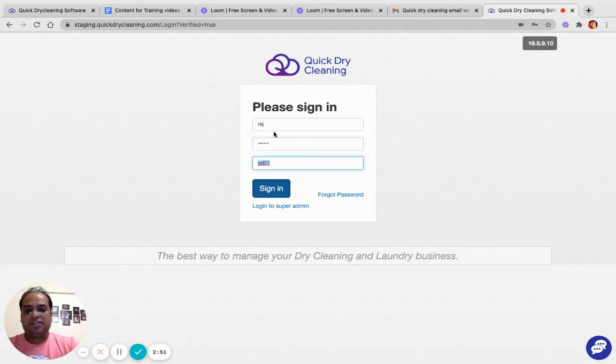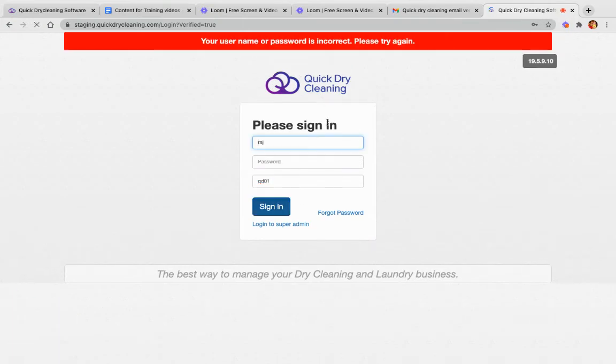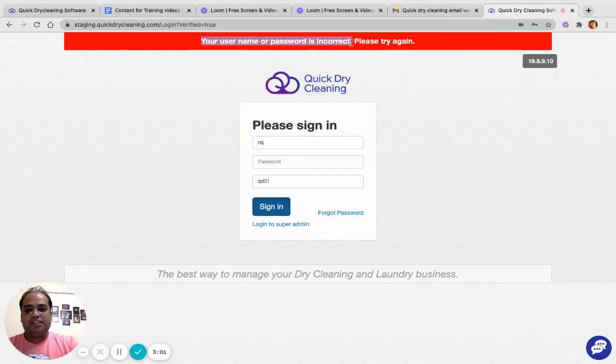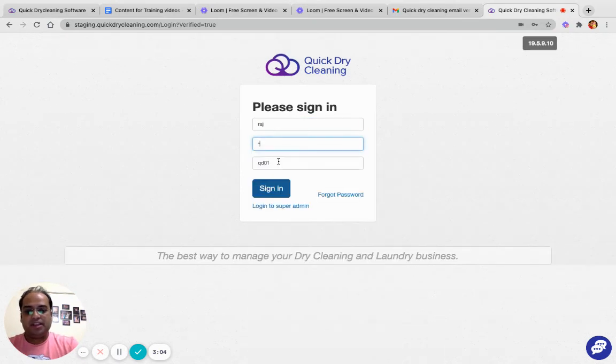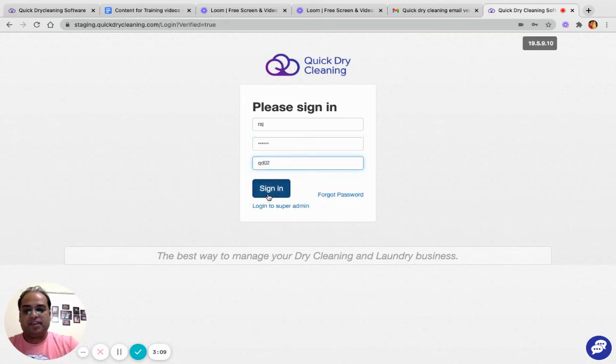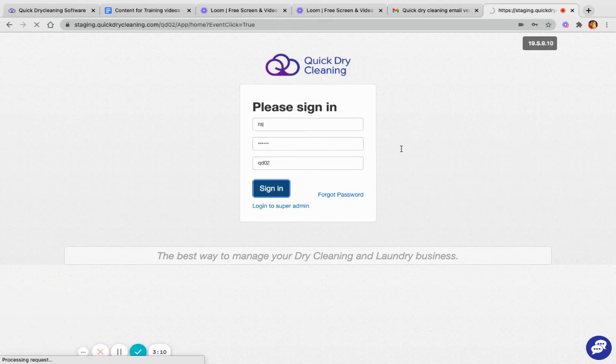As you can see, right now I am trying to log in to Store Number 1. However, we have provided him access to Store Number 2, so his username is not working in Store 1. But if we log in to Store Number 2, we will be able to log in.